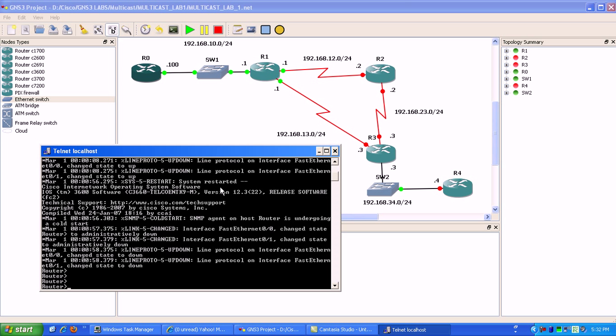So it uses kind of a push mechanism, where in sparse mode, there's what's called a rendezvous point configured on the network.